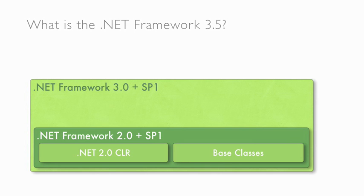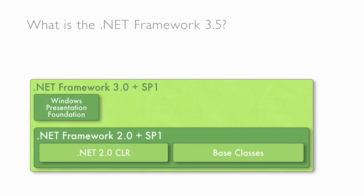On top of the framework classes in 2.0 and the CLR, in 3.0 we introduced four new major namespaces. One, Windows Presentation Foundation, or WPF for short. This provides you the ability to build rich, interactive client applications on the desktop.